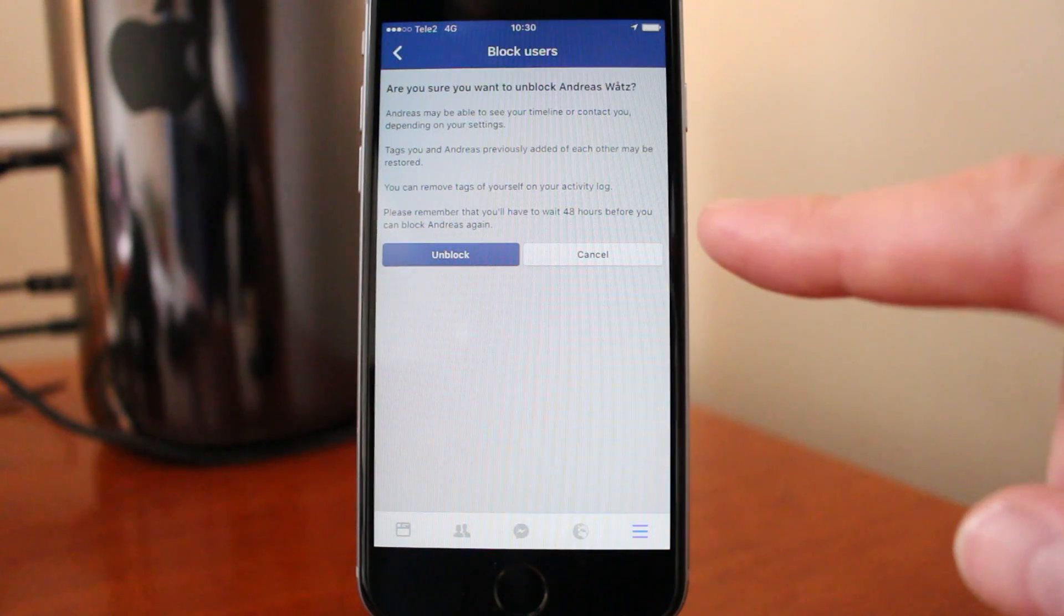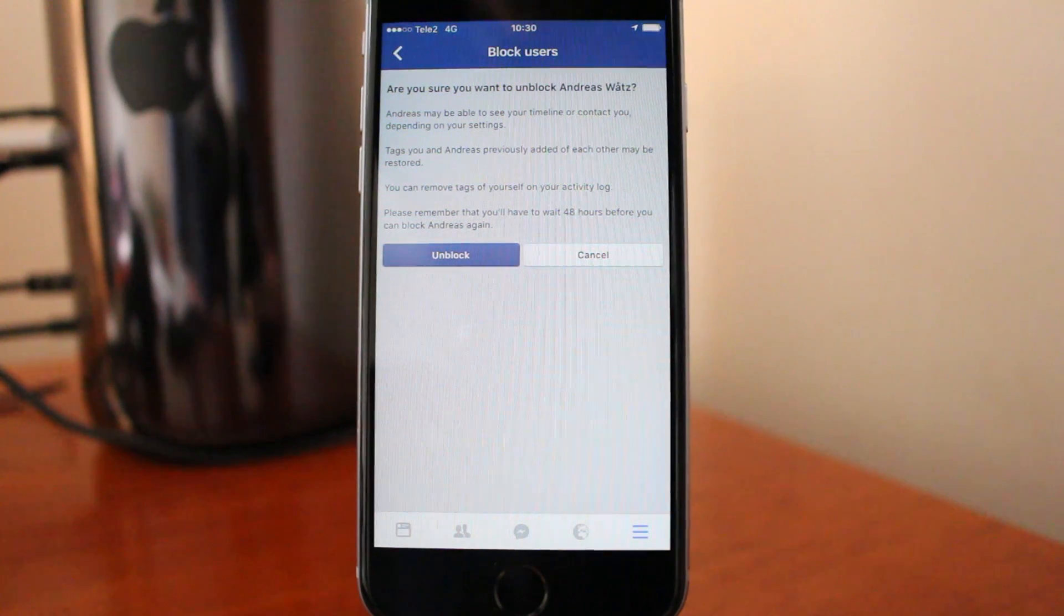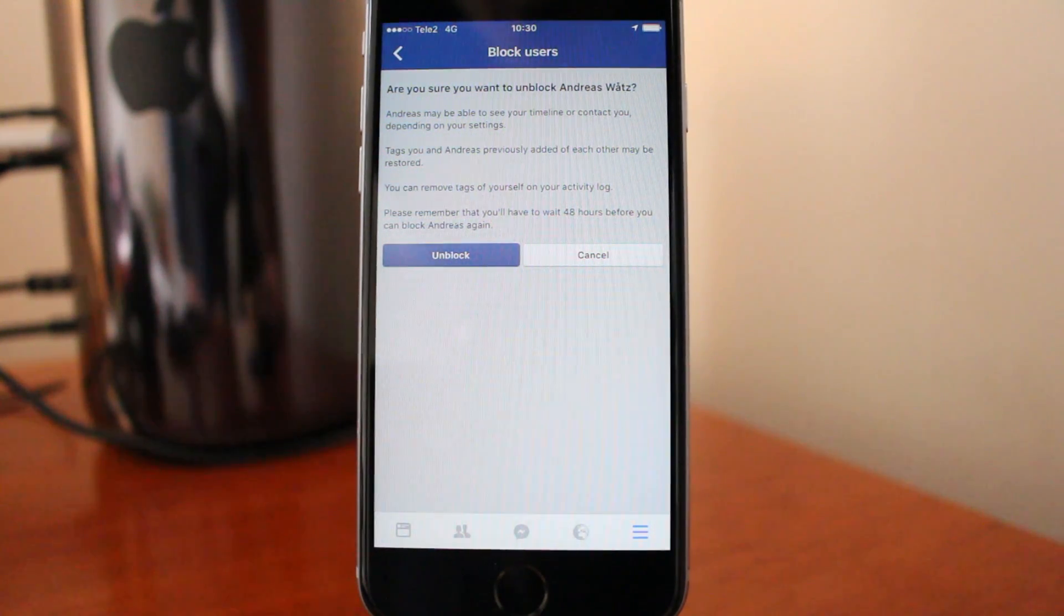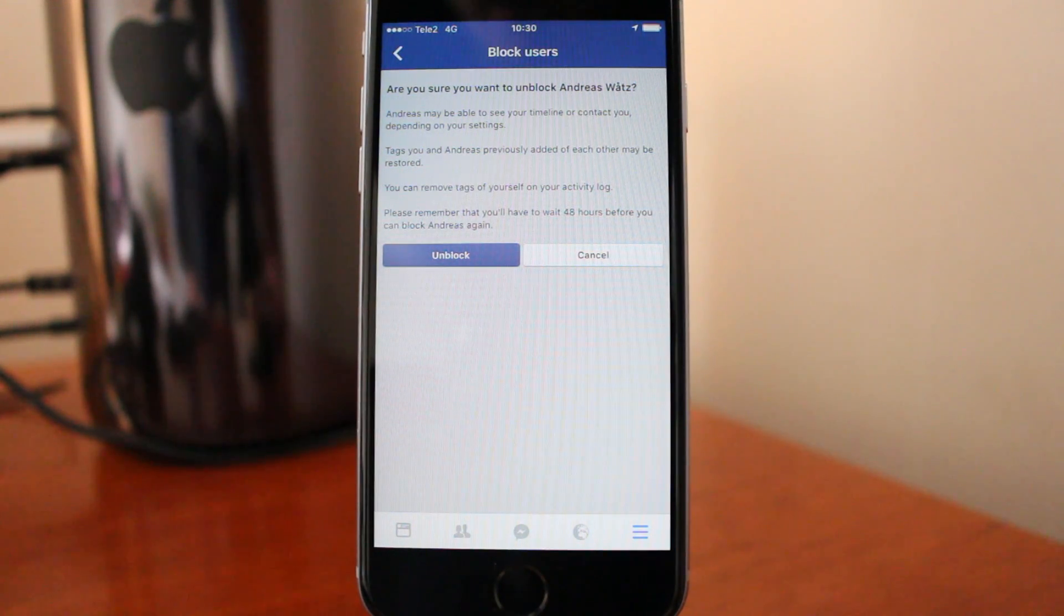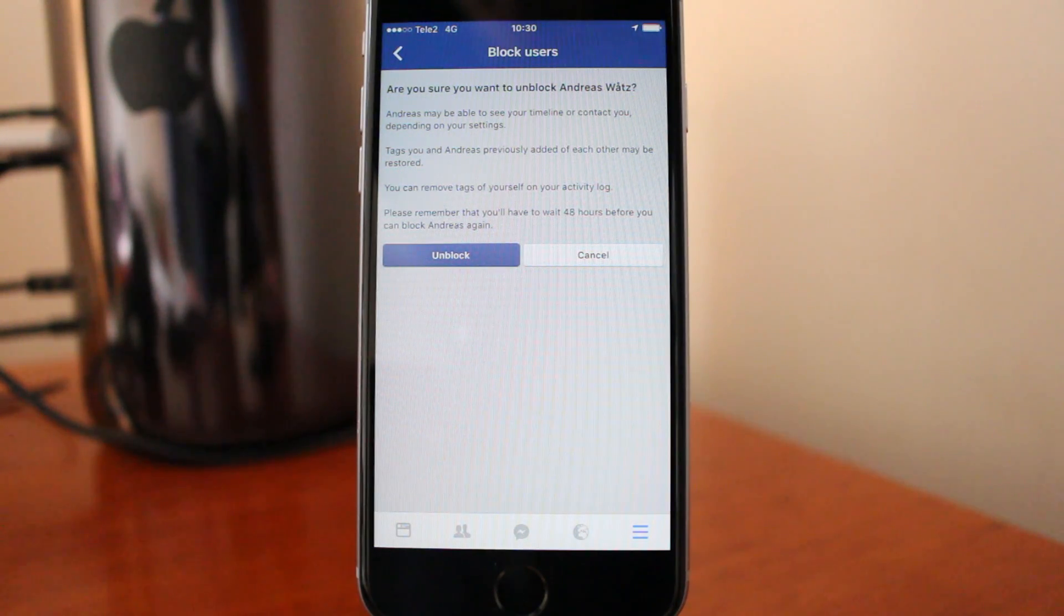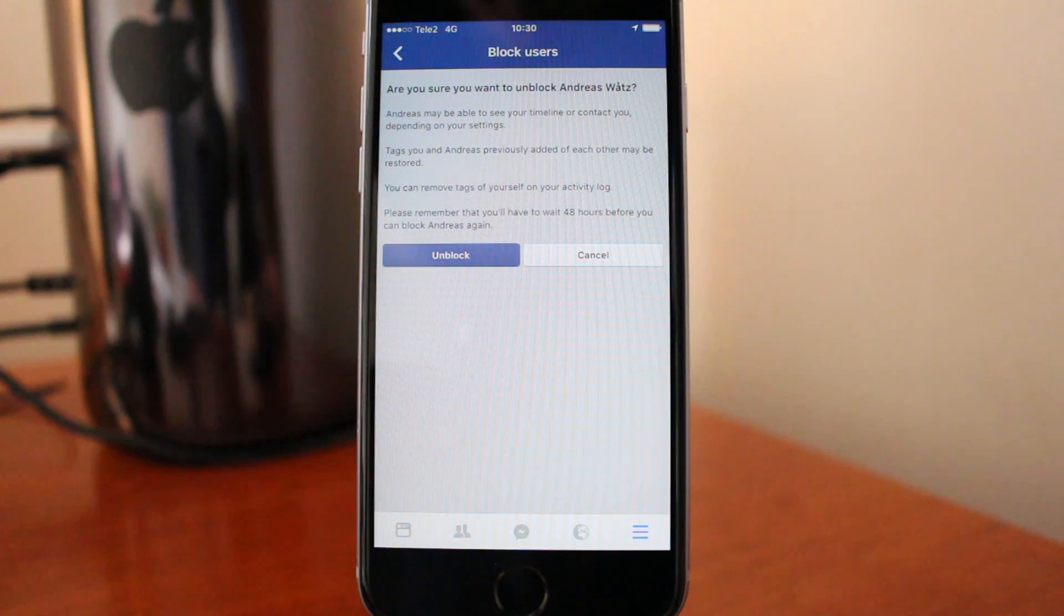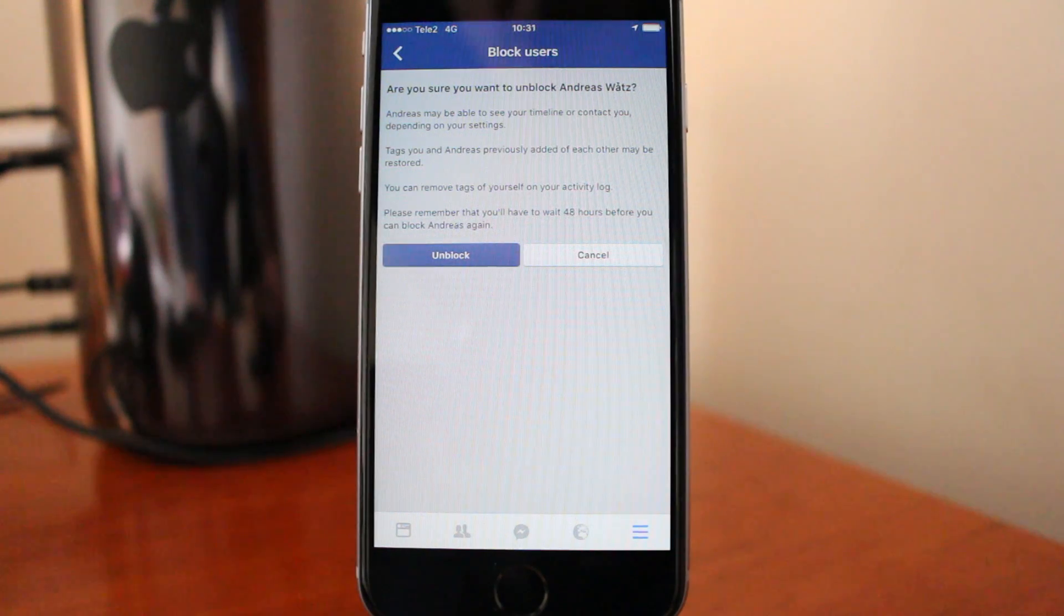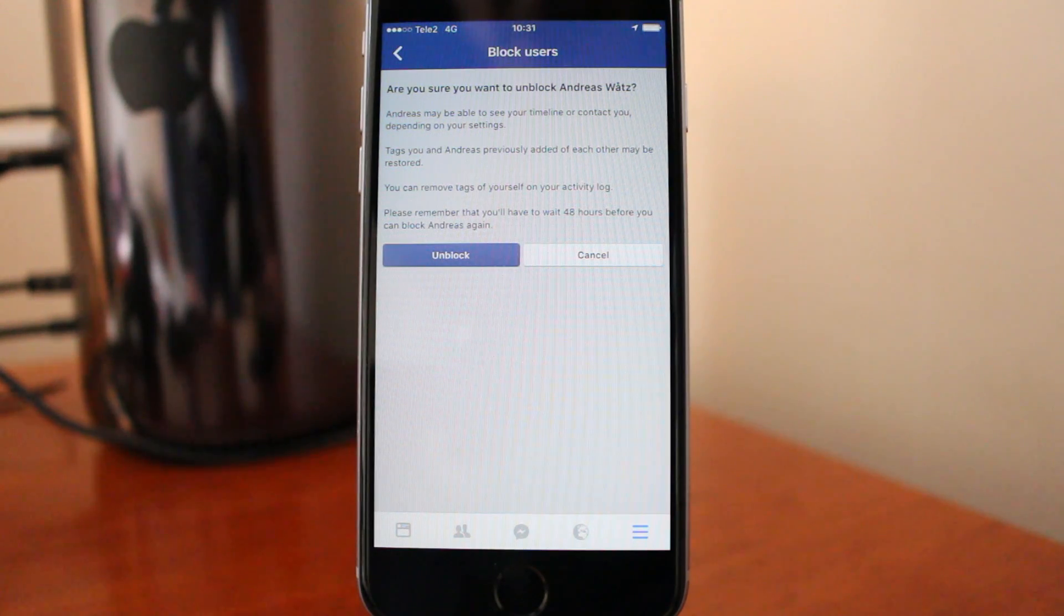This will take you to this page. Are you sure you want to unblock this user? This user may be able to see your timeline or contact you depending on your settings, tag you, and tags this user previously added may be restored. You can remove tags of yourself on each activity log. Also, please remember that you have to wait 48 hours before you can block this user again.